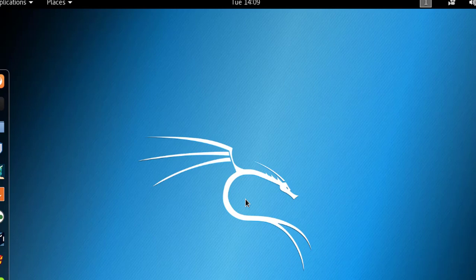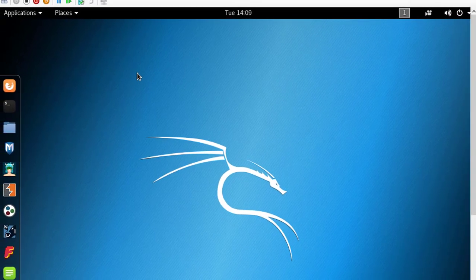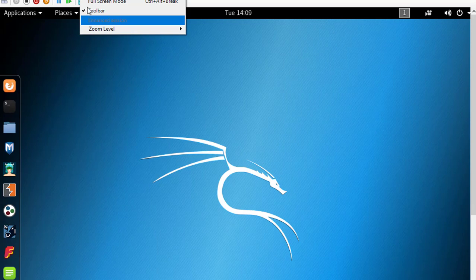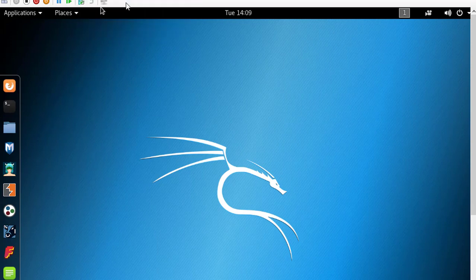As you can see, the Kali Linux operating system has been successfully installed on the Hyper-V machine. You can make it full screen by clicking on View and selecting Full Screen Mode.